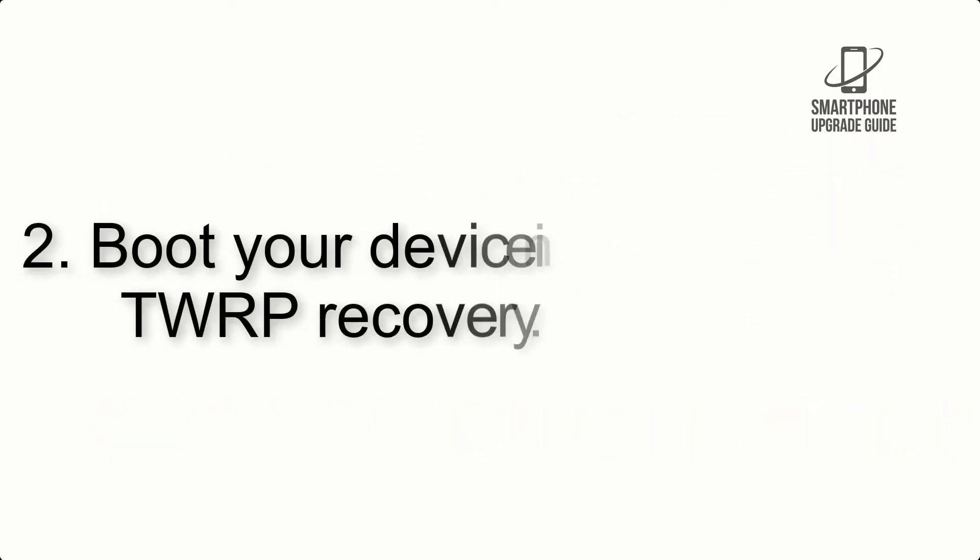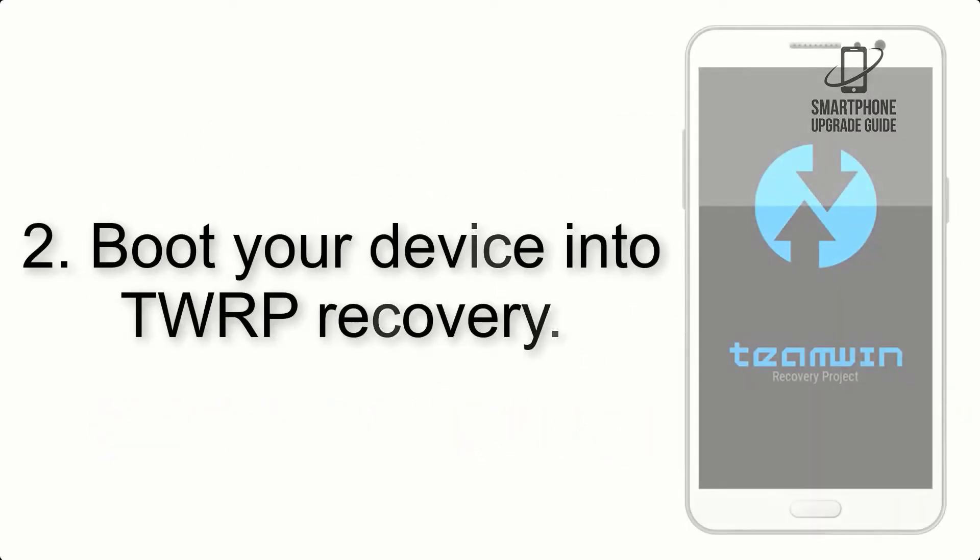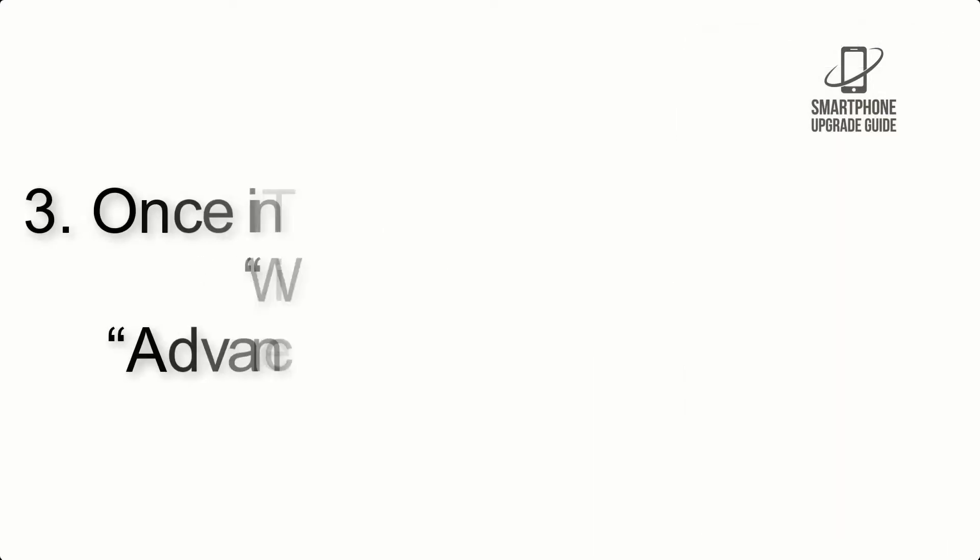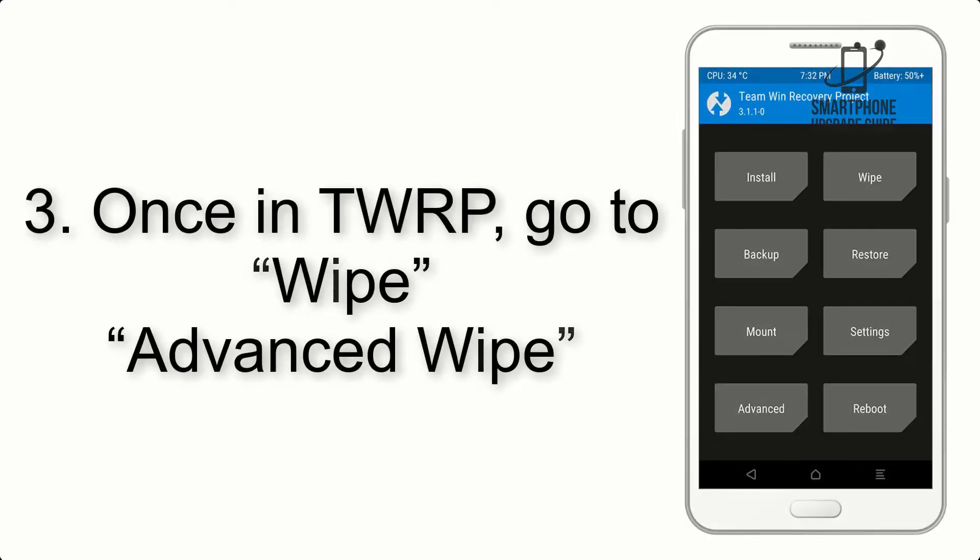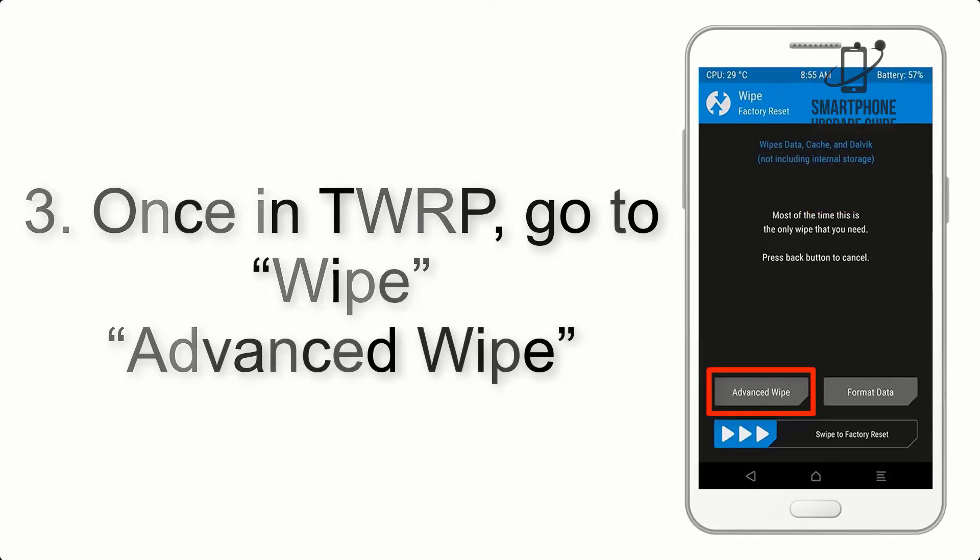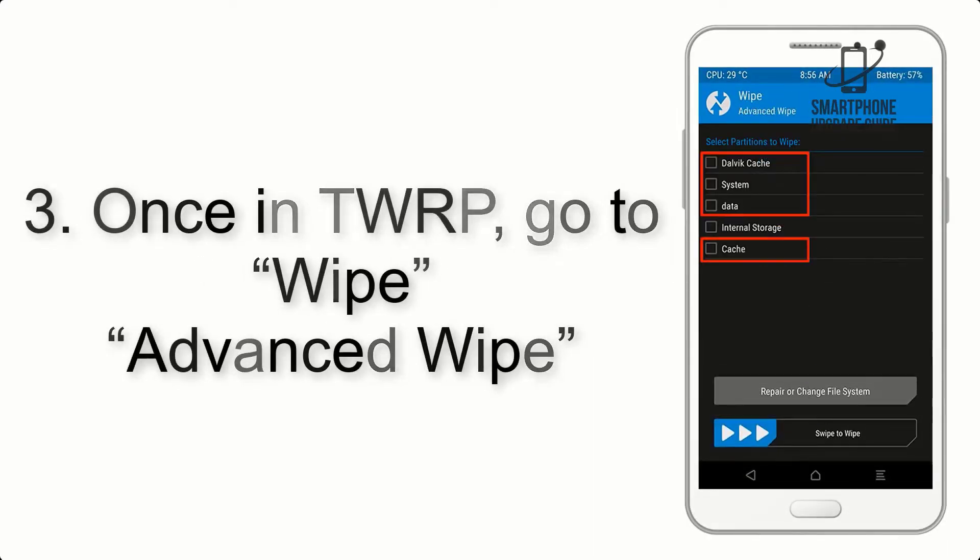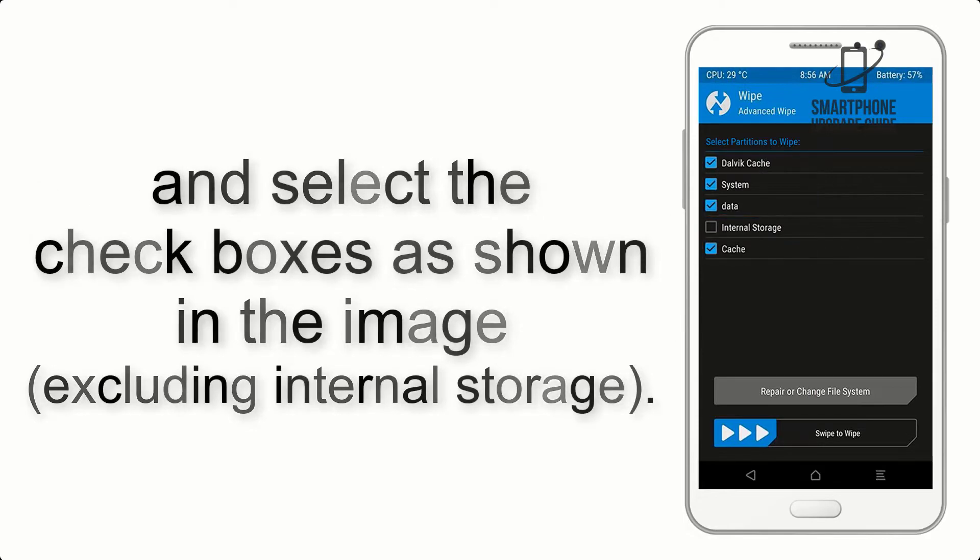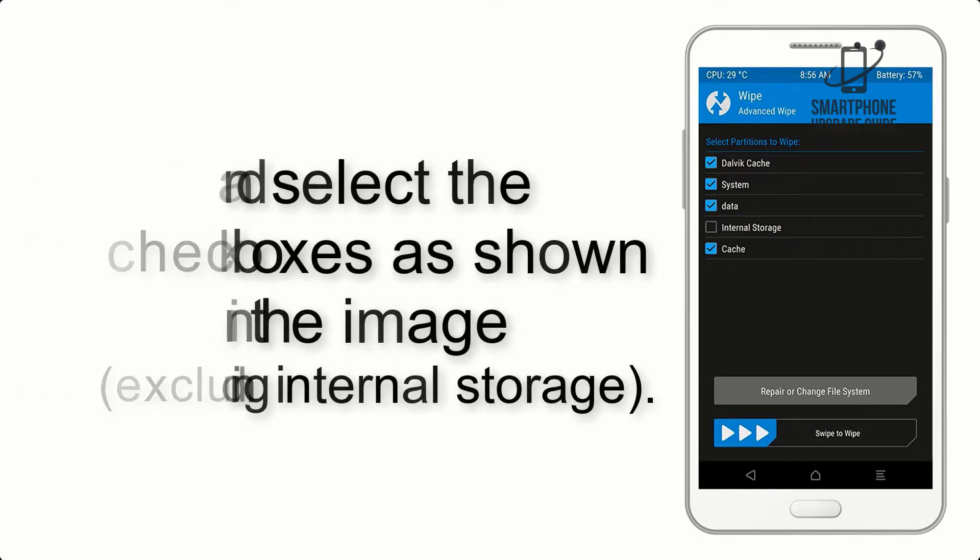Step 2. Boot your device into TWRP Recovery. Once in TWRP, click on Wipe, Advanced Wipe, and select the checkboxes as shown in the image, excluding internal storage.